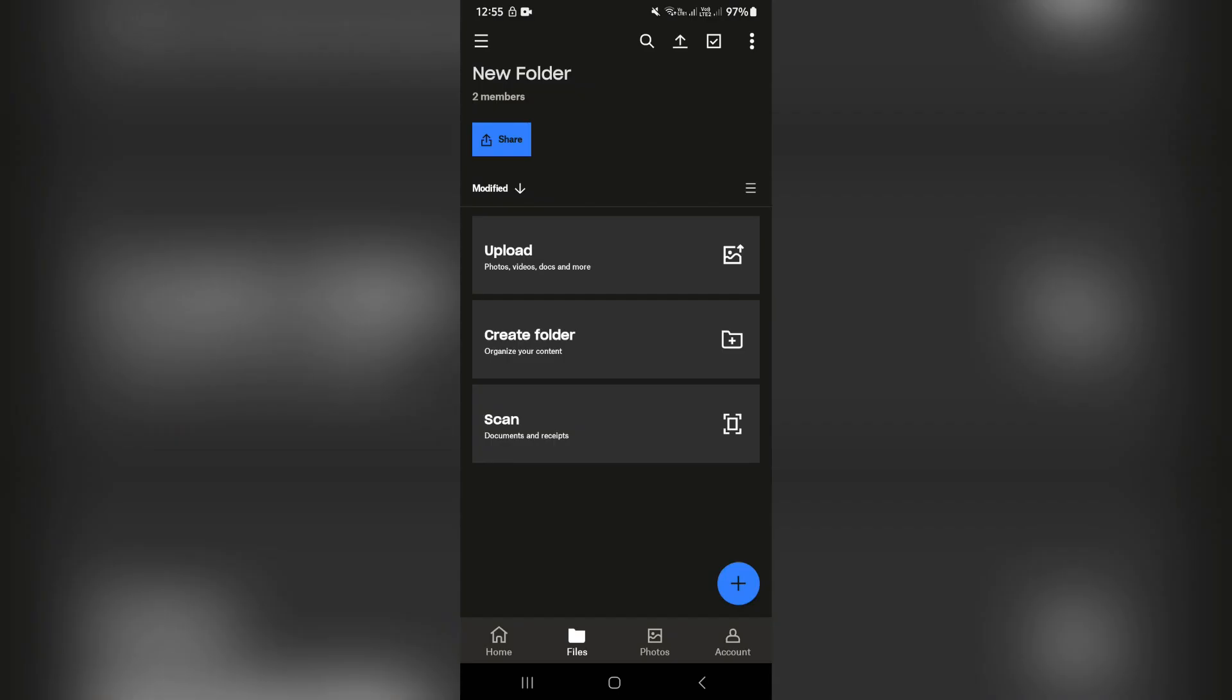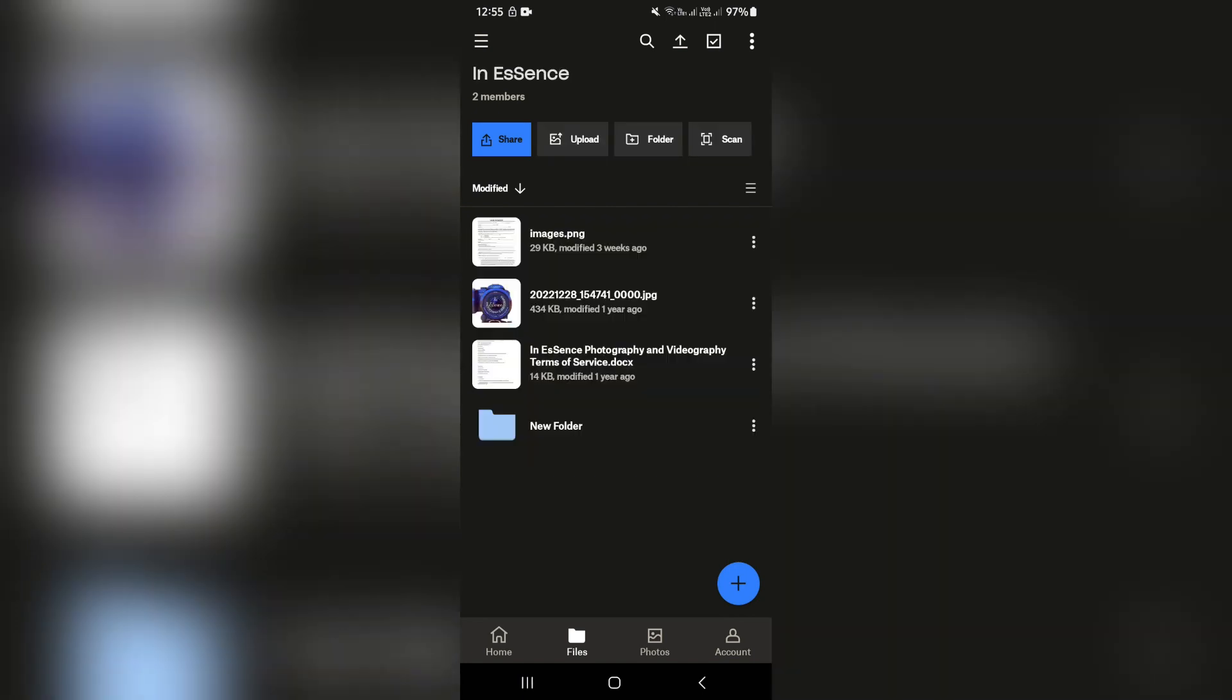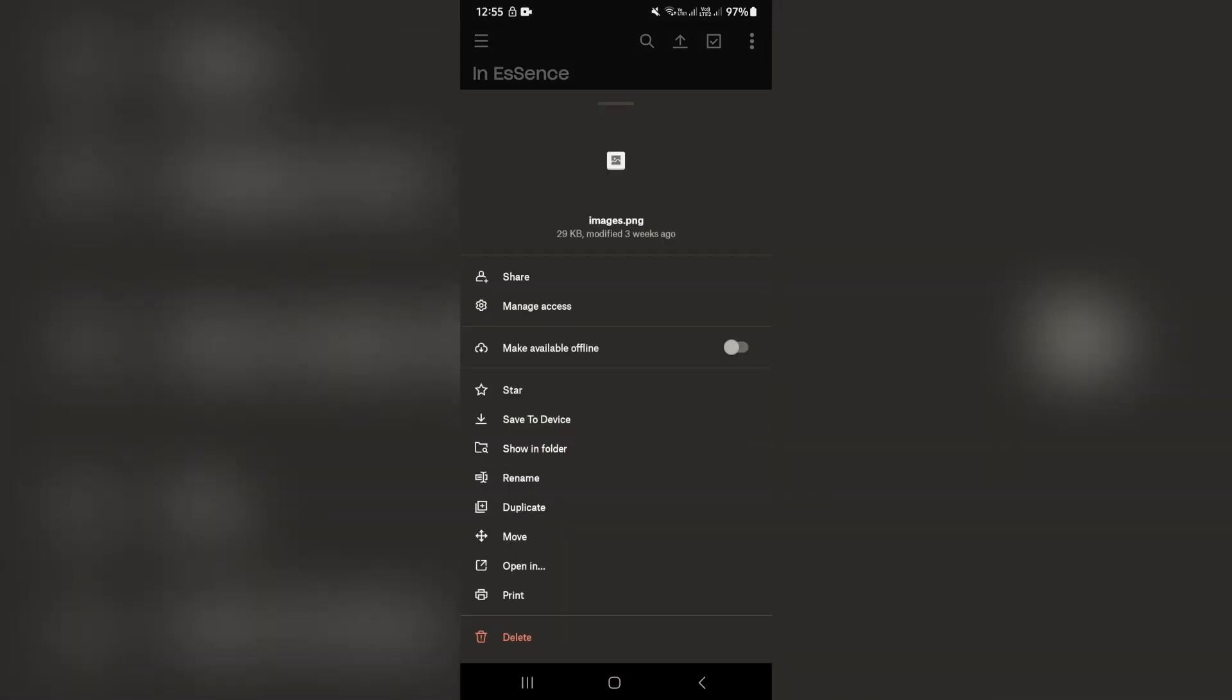Again, you can go ahead and tap on the plus icon. And this is the view if you don't have anything in the actual folder. So let's go back to our previous folder and in here, each one of these items, you can go ahead and tap on the three dots and you'll have the option to share this individual item. And this will not give access to the entire folder, but just the actual file itself.